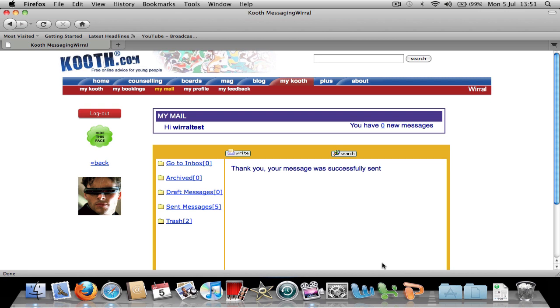The counsellor will receive this message and get back to you shortly.